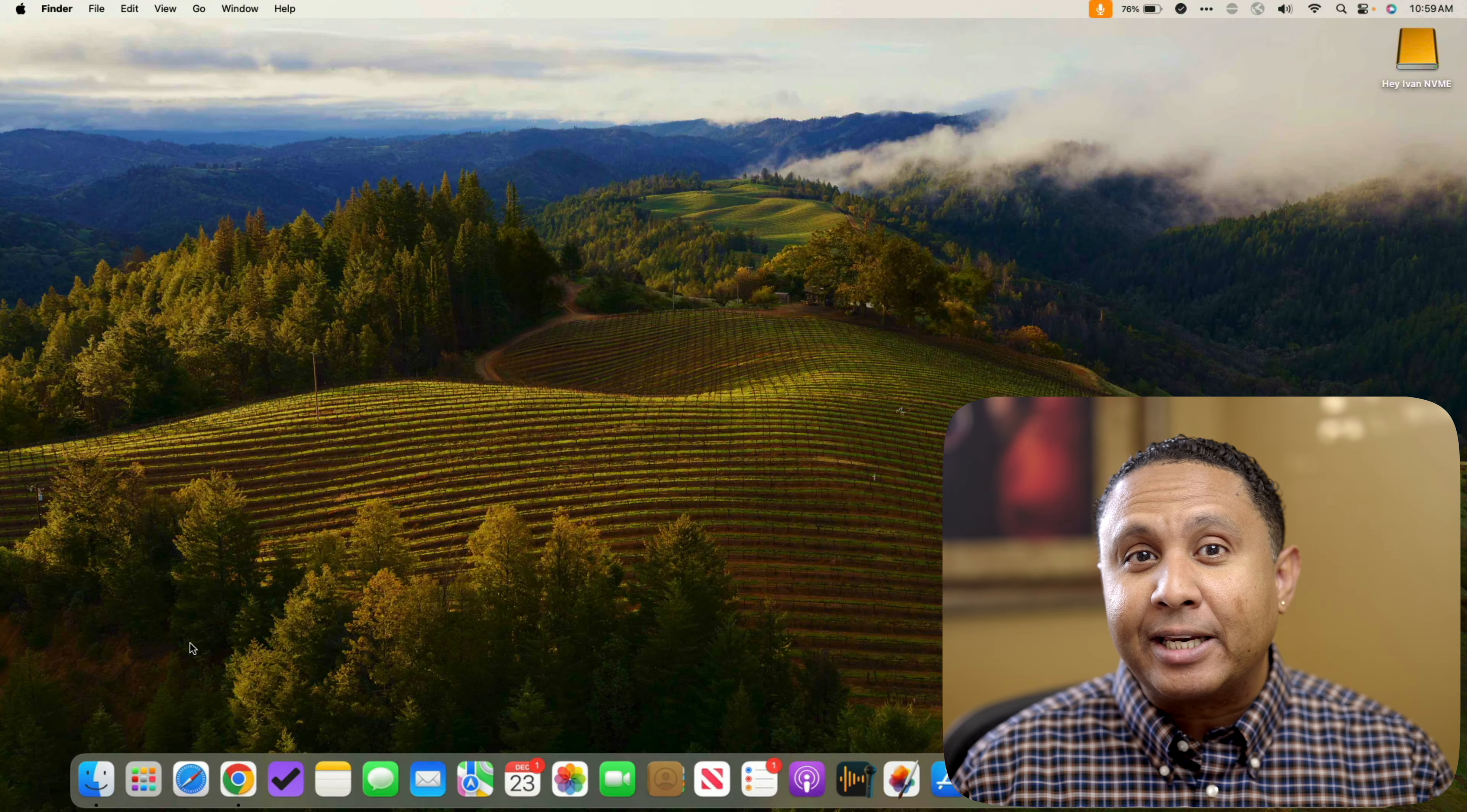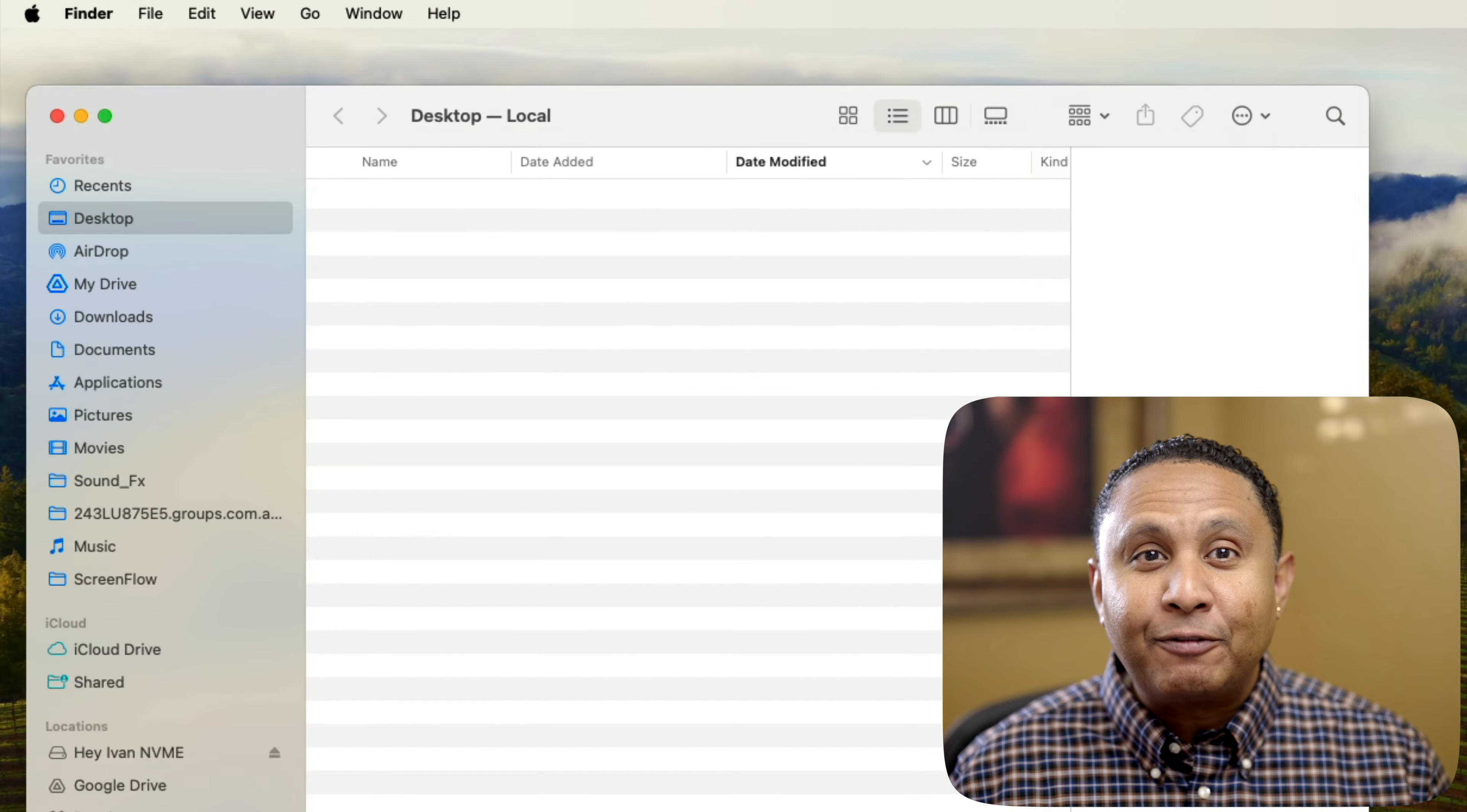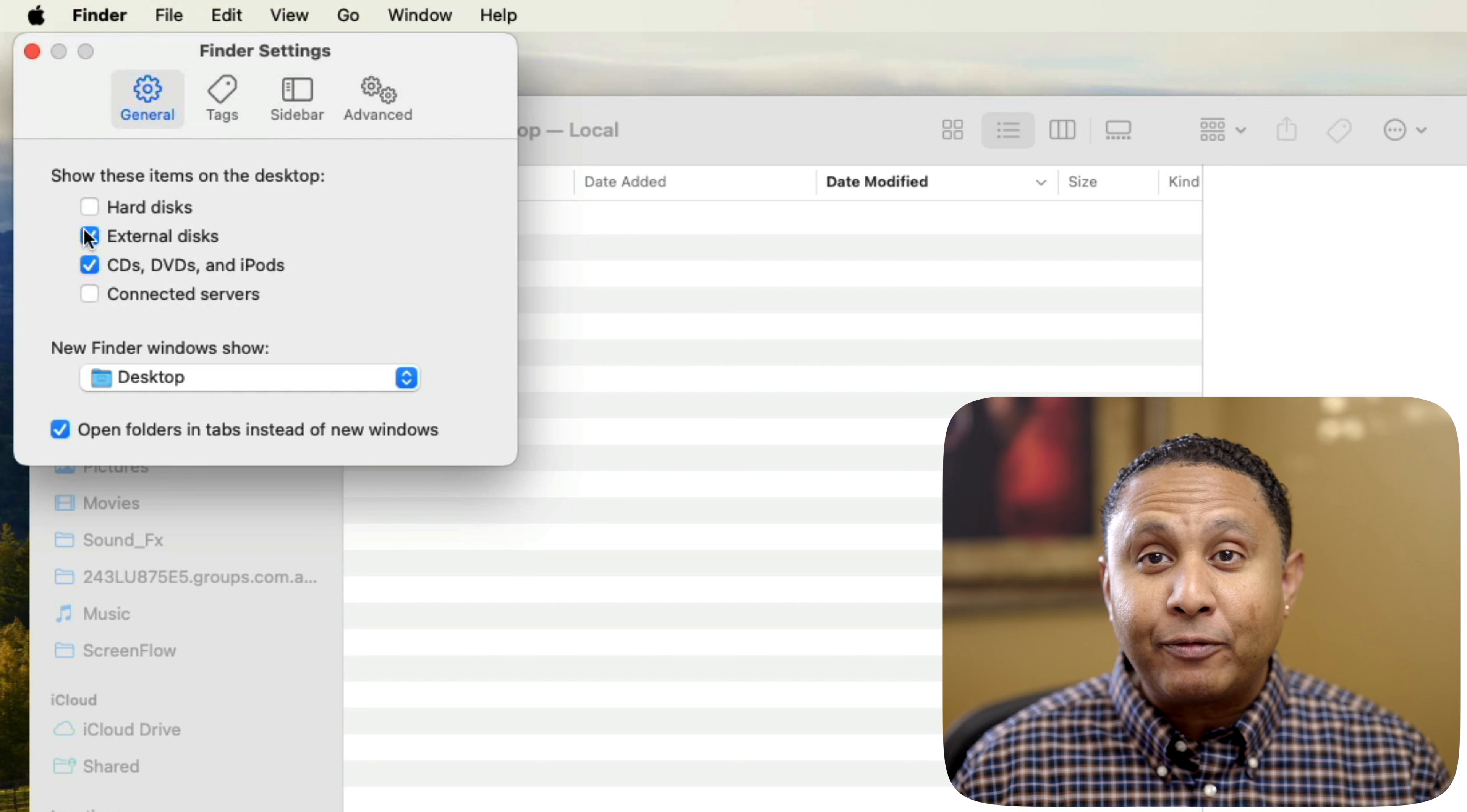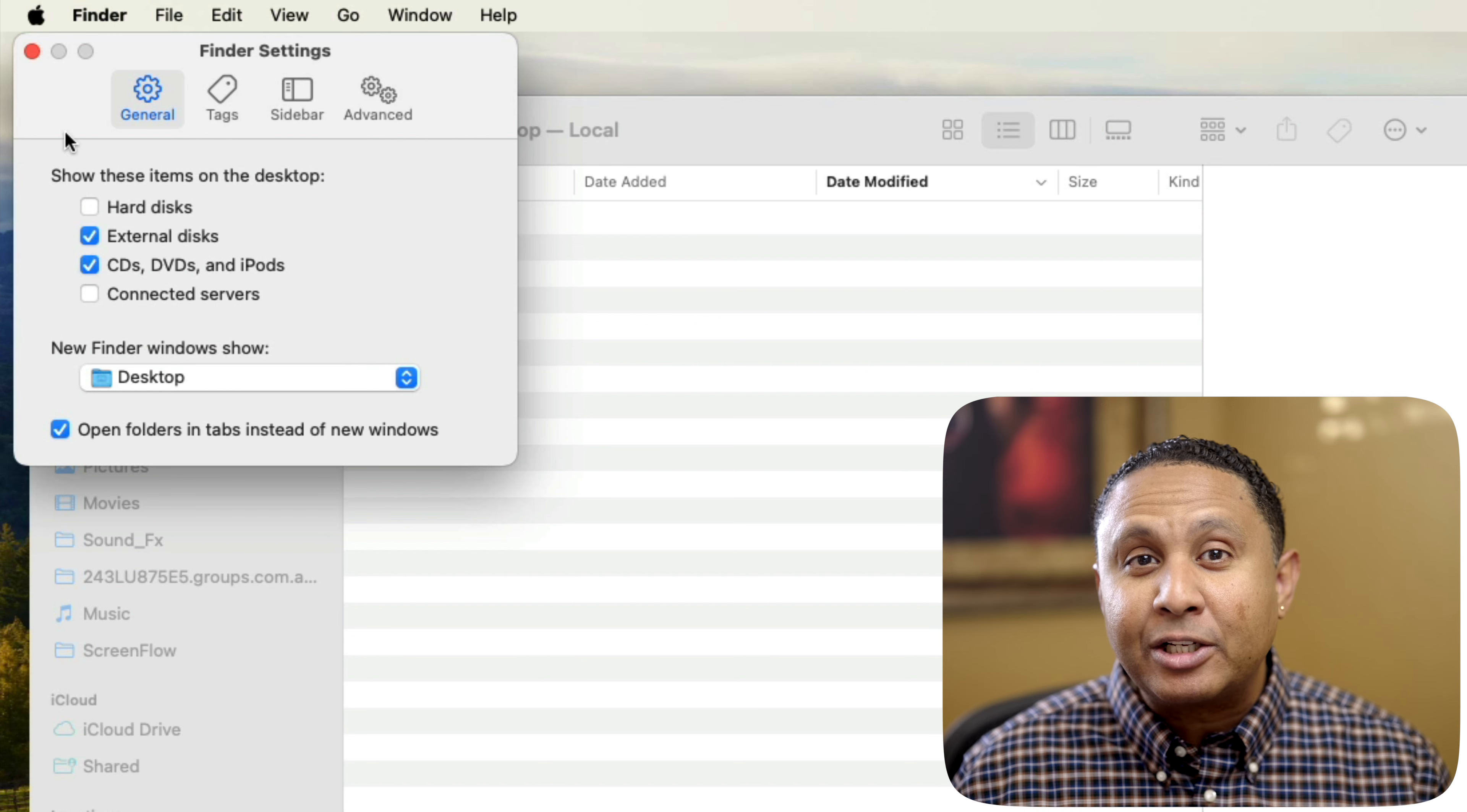Before we get started, let's check a few Finder settings to be sure that Finder works the same way for you as it does for me. Click Finder on the dock, then click Finder in the menu, and then Settings. For older versions of Mac OS, it's Finder, Preferences. On the General tab, ensure that CDs, DVDs, and iPods is checked, then close the Settings window.